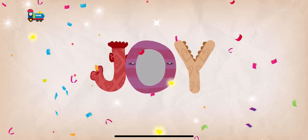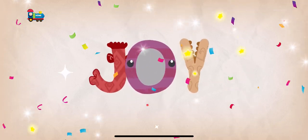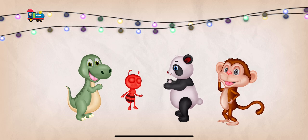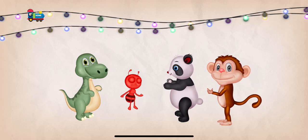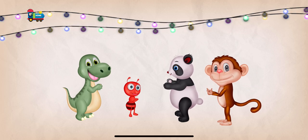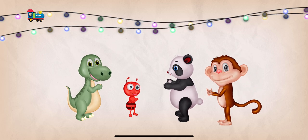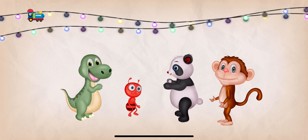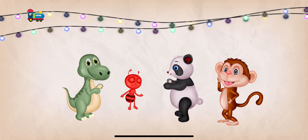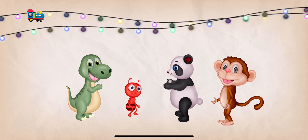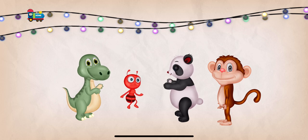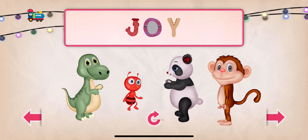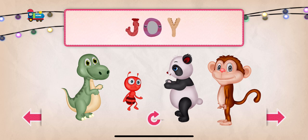Joy! J! J! J! Joy is a feeling of great pleasure and happiness.